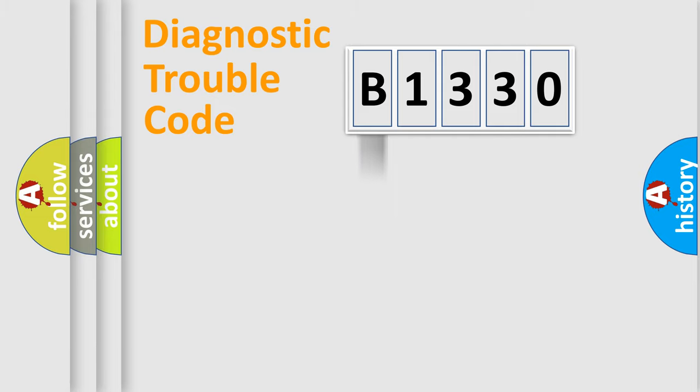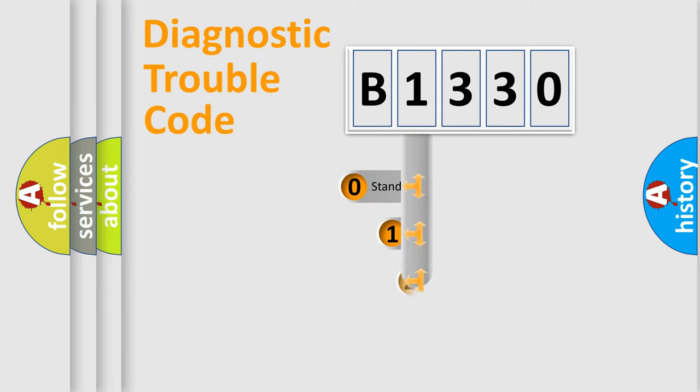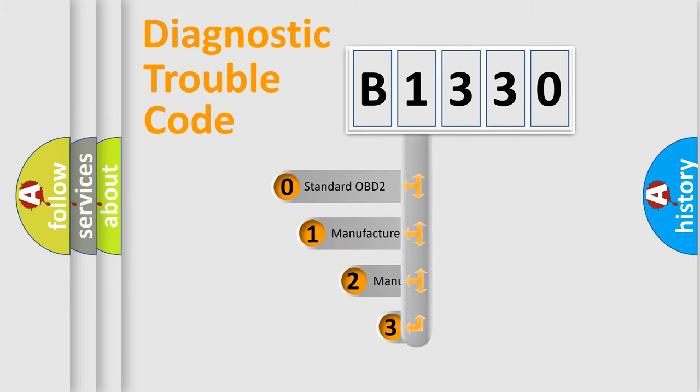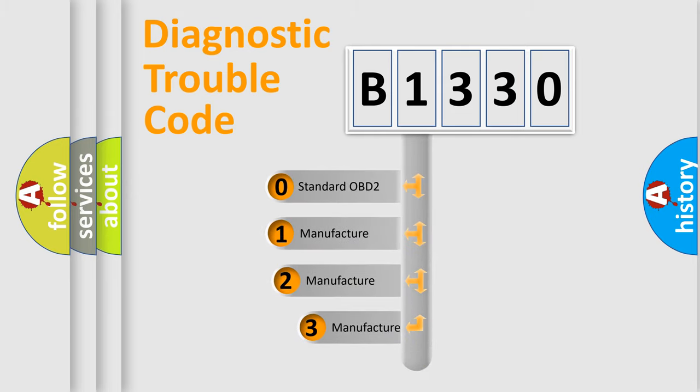Powertrain. Body. Chassis. Network. This distribution is defined in the first character code.